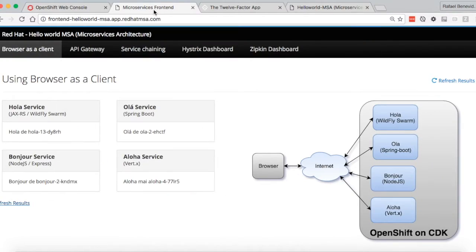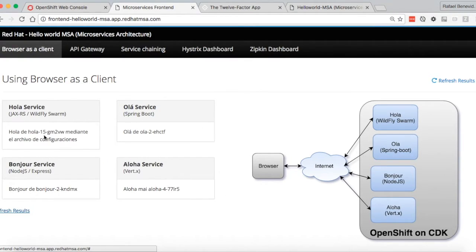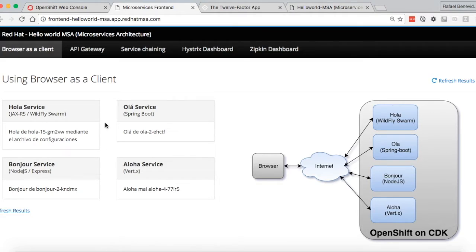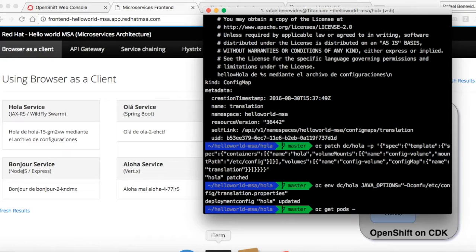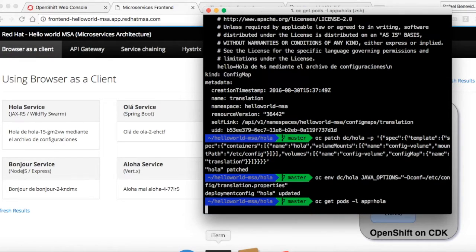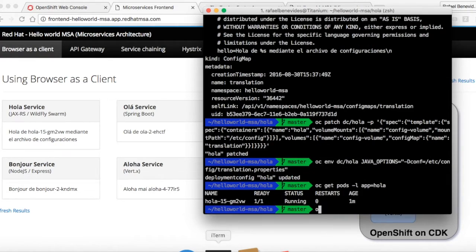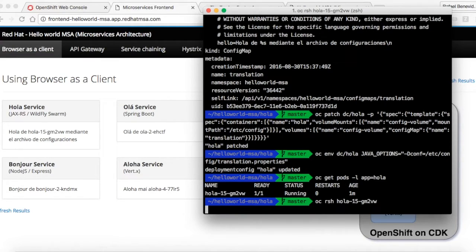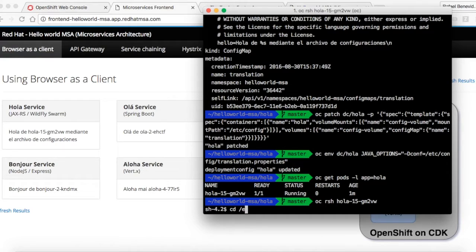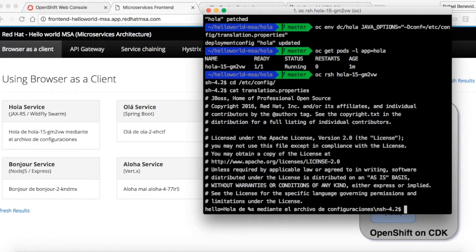Now we can see that the microservice is consuming that config map through the usage of volumes. Let's take a look inside the container. OC get pods with the label app equals hola. OC remote shell hola. And we can check the contents of translation.properties.